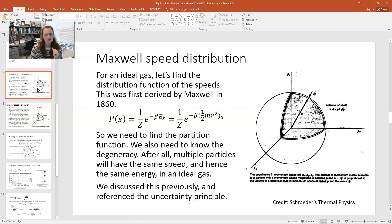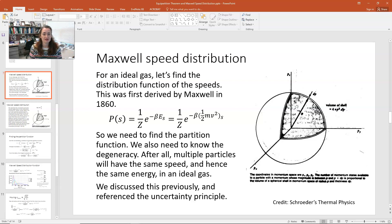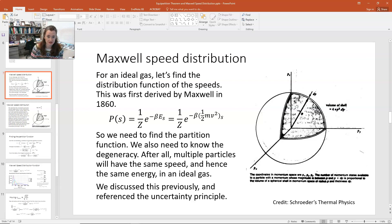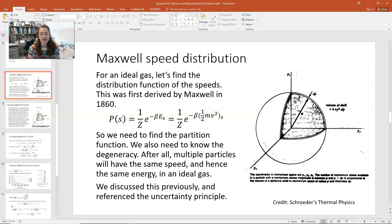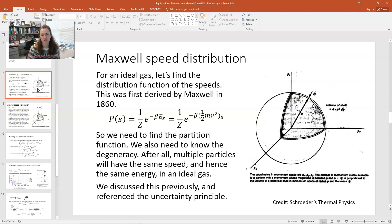That means the probability of our state would be 1 over Z times e to the minus beta times ½mv². Now we also need to find the partition function, and we need to note the degeneracy because you could have multiple particles that all have the same speed. And if they have the same speed, they would have the same energy in an ideal gas.